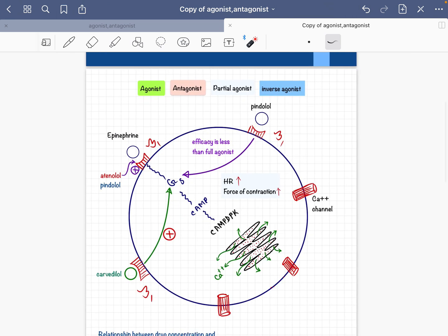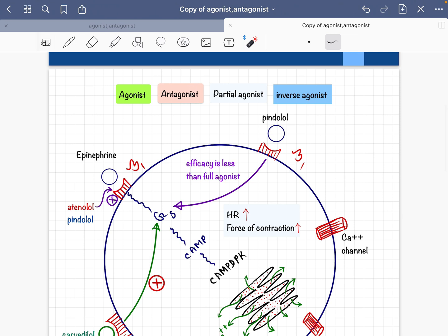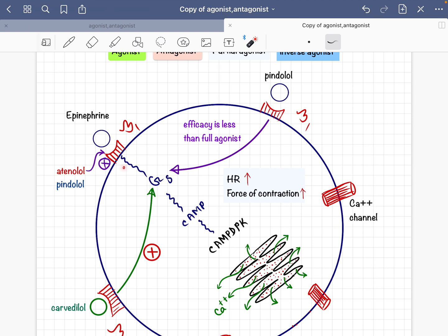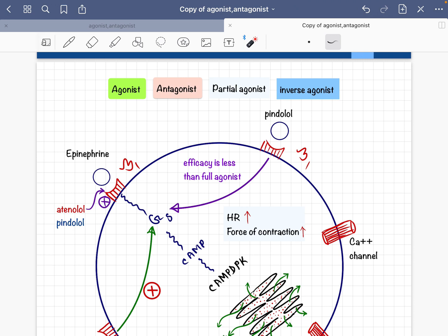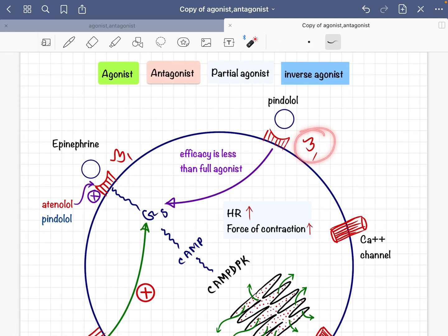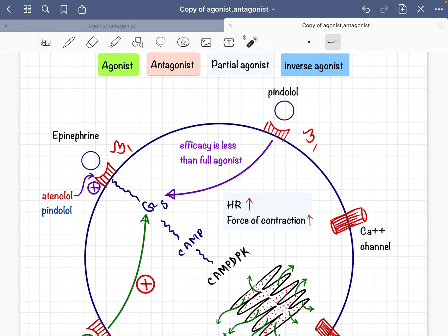Now we will discuss the inverse agonist. An important concept first: some receptors in our body can maintain sub-molecular or post-receptor signaling at a basal level even without an agonist present. This is called the constitutive effect of receptors, and those receptors are known as constitutive receptors. The beta-1 receptor of cardiomyocytes is one such example — it can run sub-molecular signaling without any agonist present.